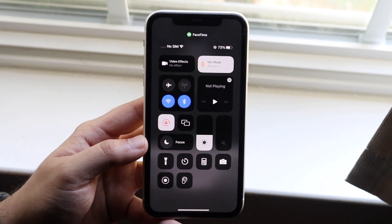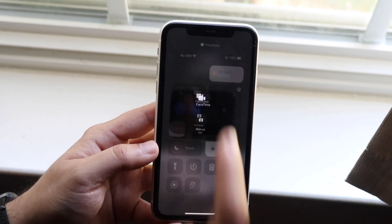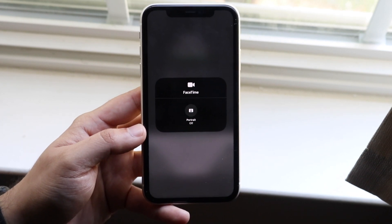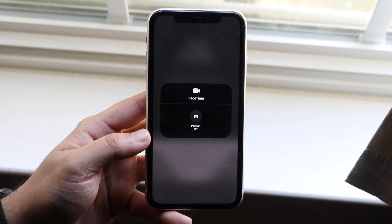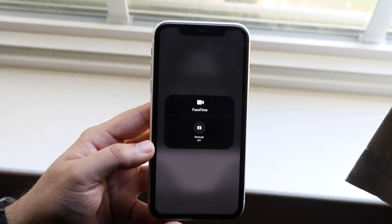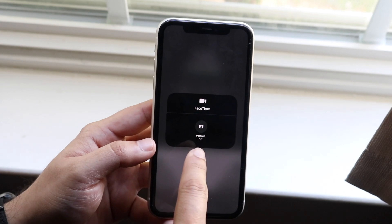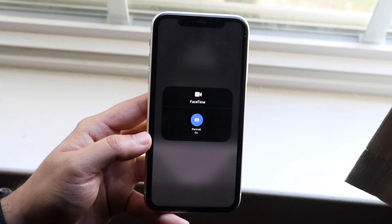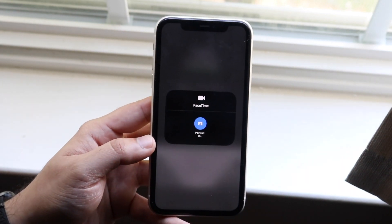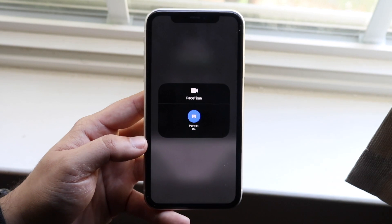All you have to do is click on Video Effects and you'll get into this little pop-up. Then click on Portrait, and when you do that you'll see a little blue icon turn on and get enabled.